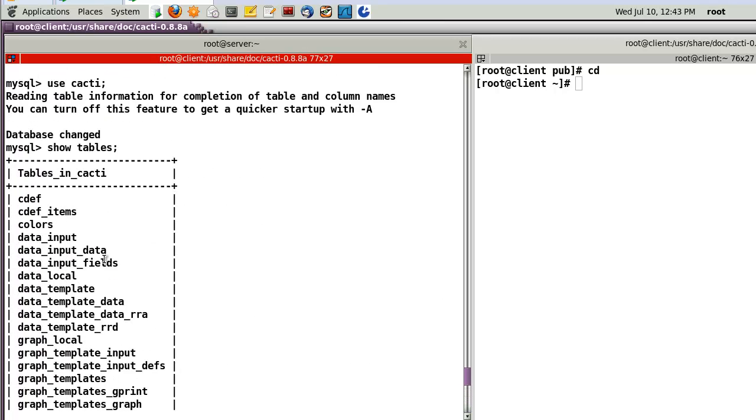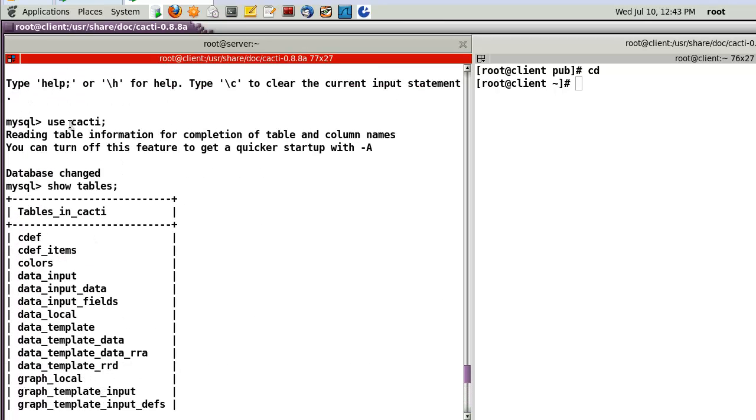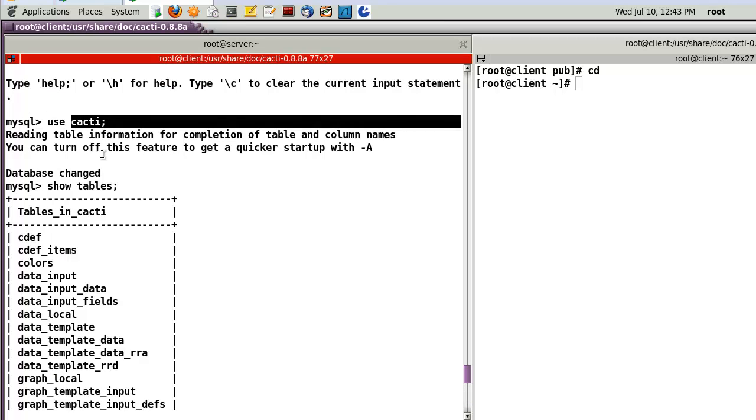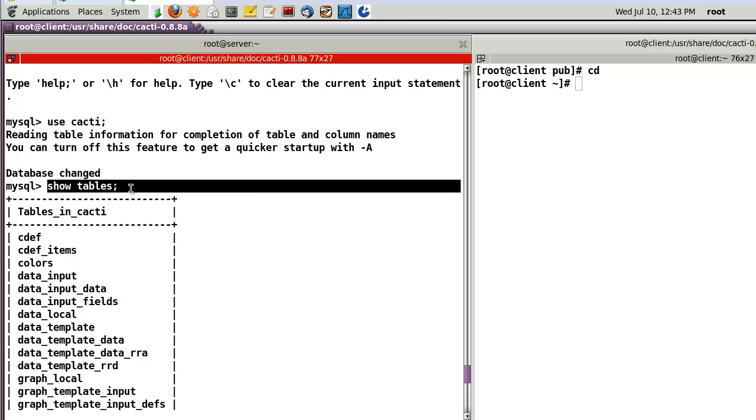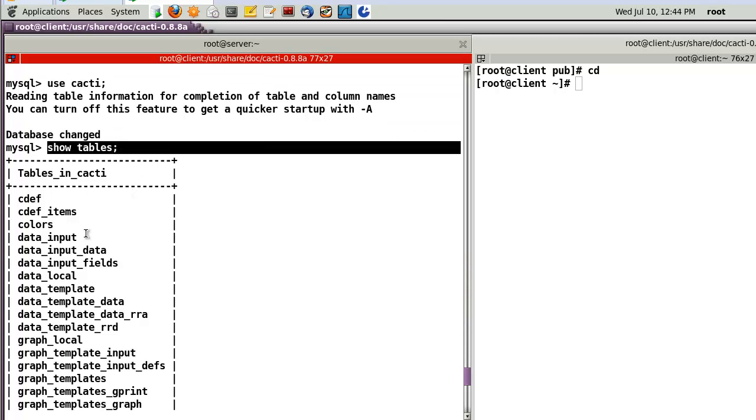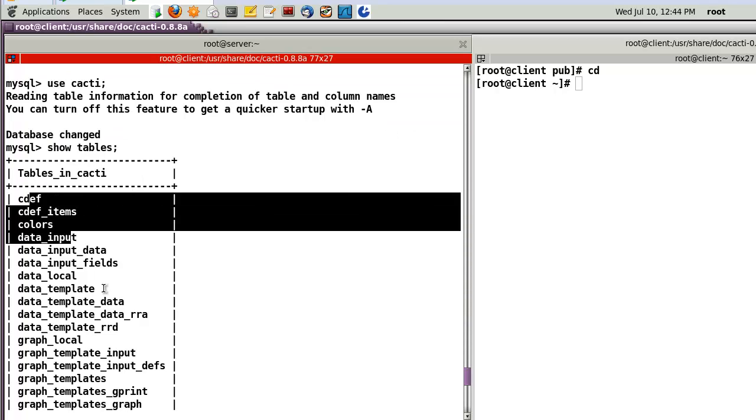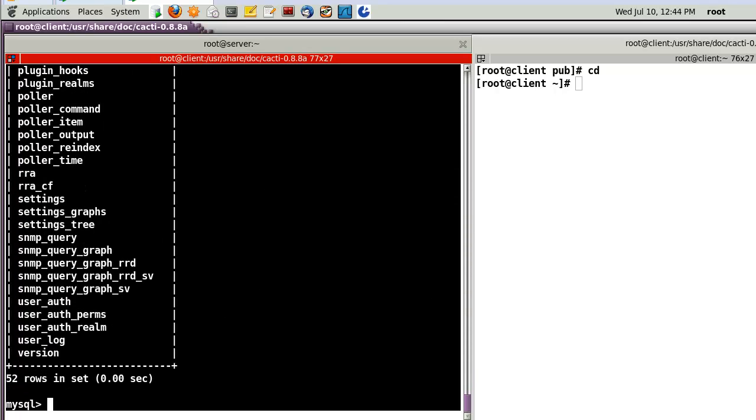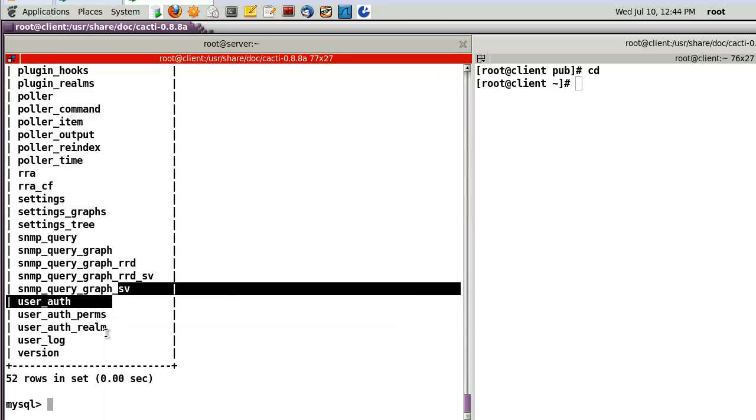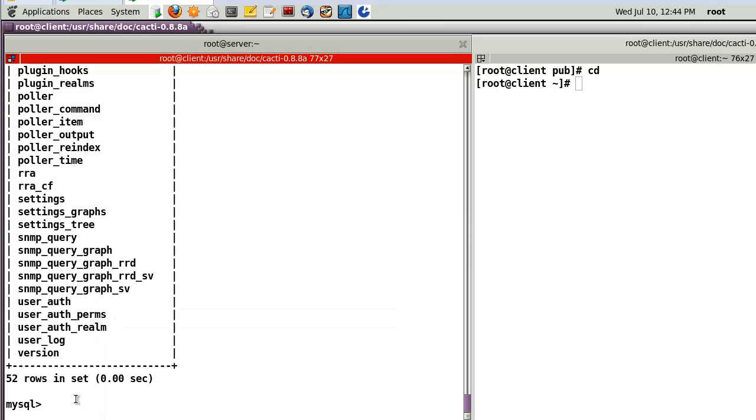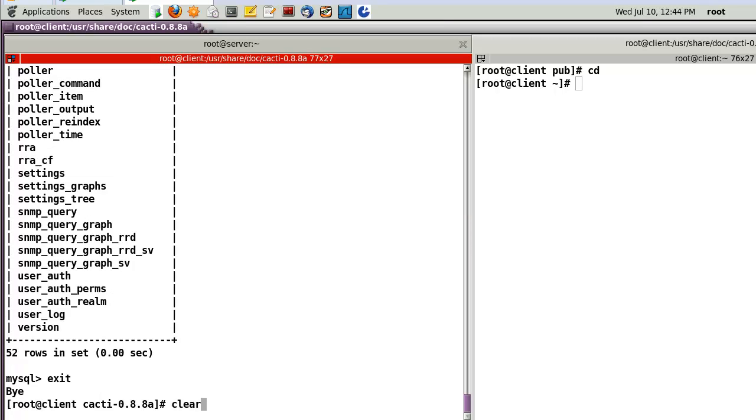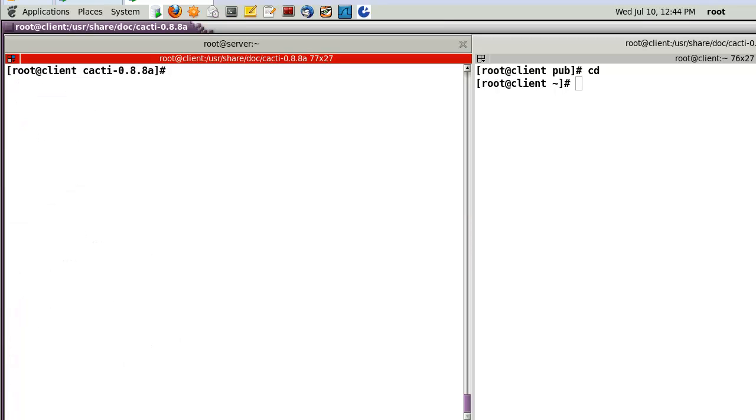Then, let's check. Now, I'll select the database Cacti and show tables. Here, tables in Cacti. We can find this kind of tables by the SQL text.